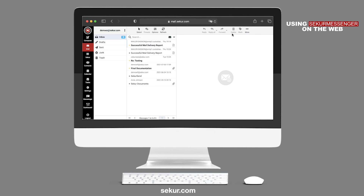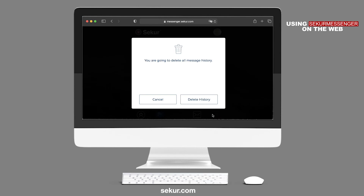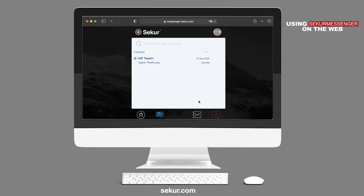Lastly, if you wish to delete all your messages and call history from Secure Messenger, select the red icon on the bottom left-hand side of the screen. You will be prompted for confirmation for complete removal. Click on Delete History if you wish to permanently delete all chat history for all your contacts. Remember, once deleted, you will not be able to retrieve the messages again.